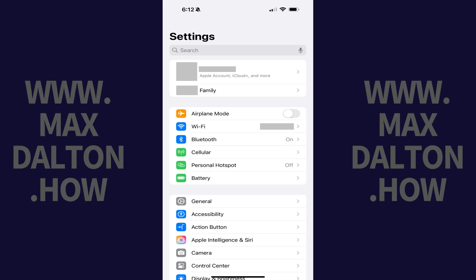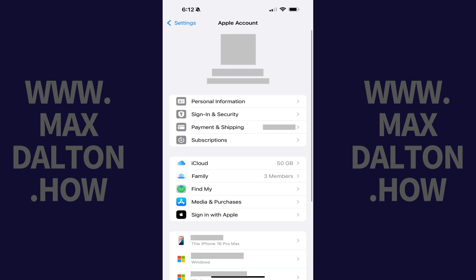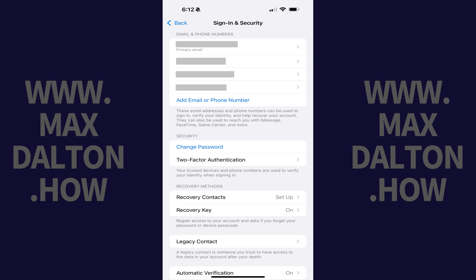Step 1: Tap to open the Settings app on your iPhone or iPad. Step 2: Tap the section featuring your profile picture and name at the top of this menu. The Apple account screen is displayed. Step 3: Tap Sign In and Security in this menu. The associated screen opens.